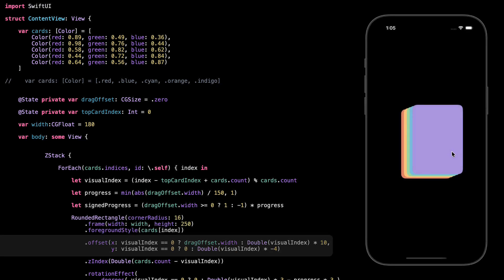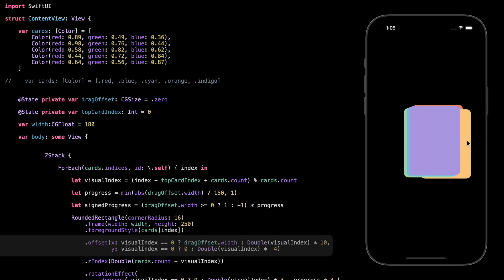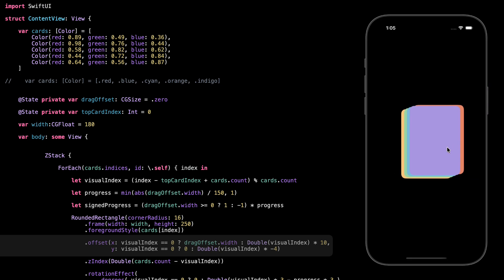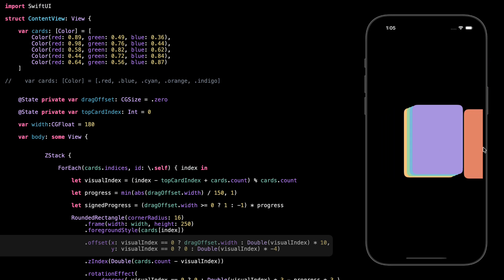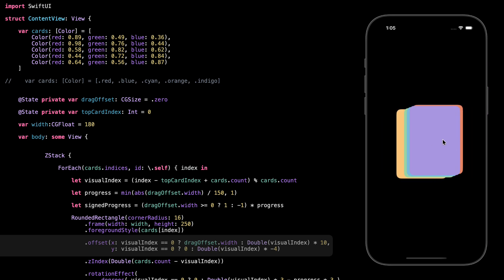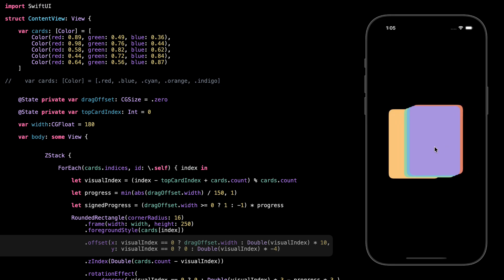This offset controls where the card appears on the screen. For the top card — the one the user is actually dragging — we use the drag offset width, so it moves exactly with the drag gesture and feels like you're physically pushing it left or right. For the other cards behind it, we don't want them to move with the finger. But we still want them to be slightly shifted so the stack looks layered and natural. So for those, we multiply their visual index by 10 for x and by negative 4 for y. That gives each card a small step to the right and upward as it goes deeper in the stack — like fanning out a deck of cards slightly, where each card is nudged over just a bit from the one before it.